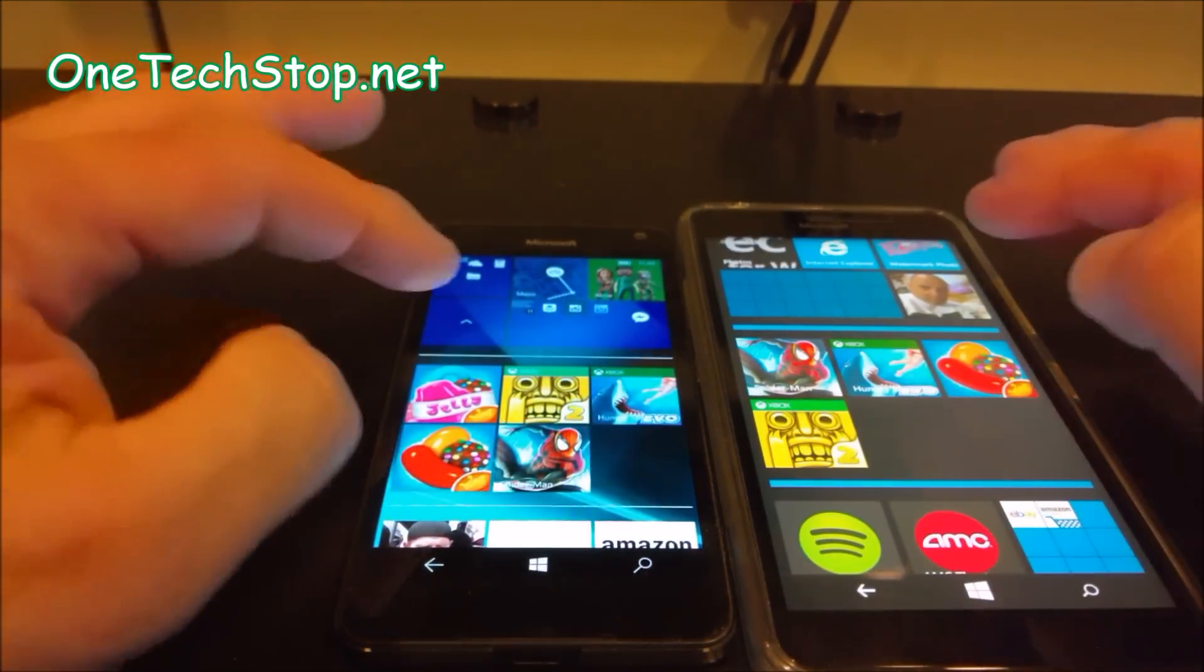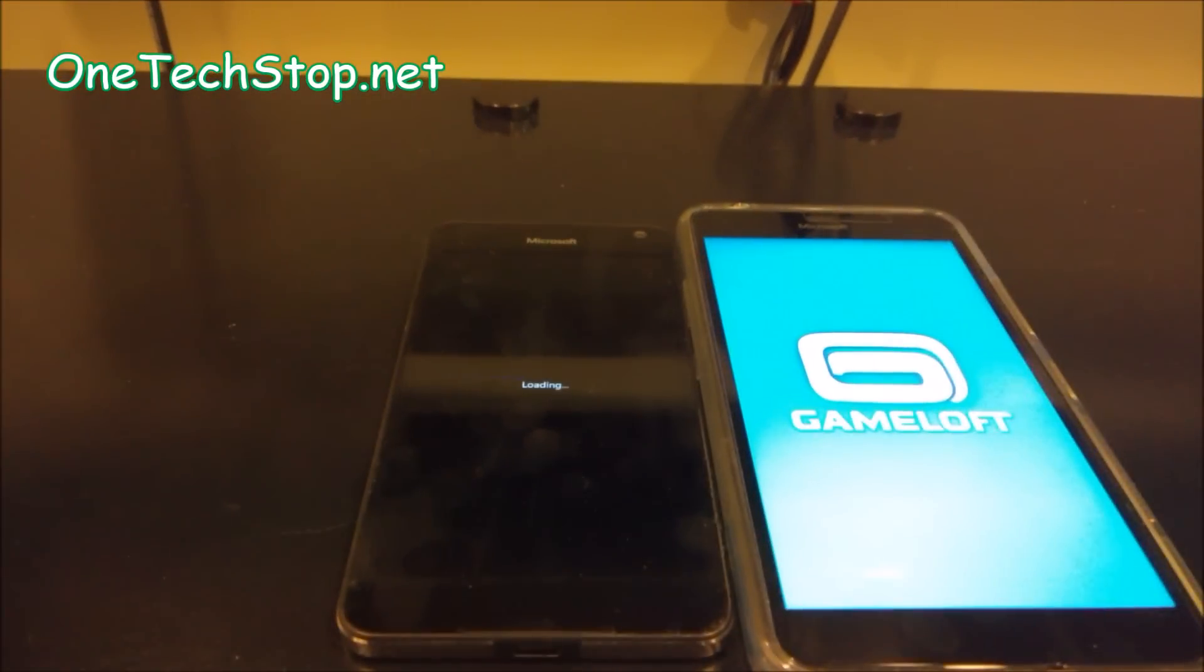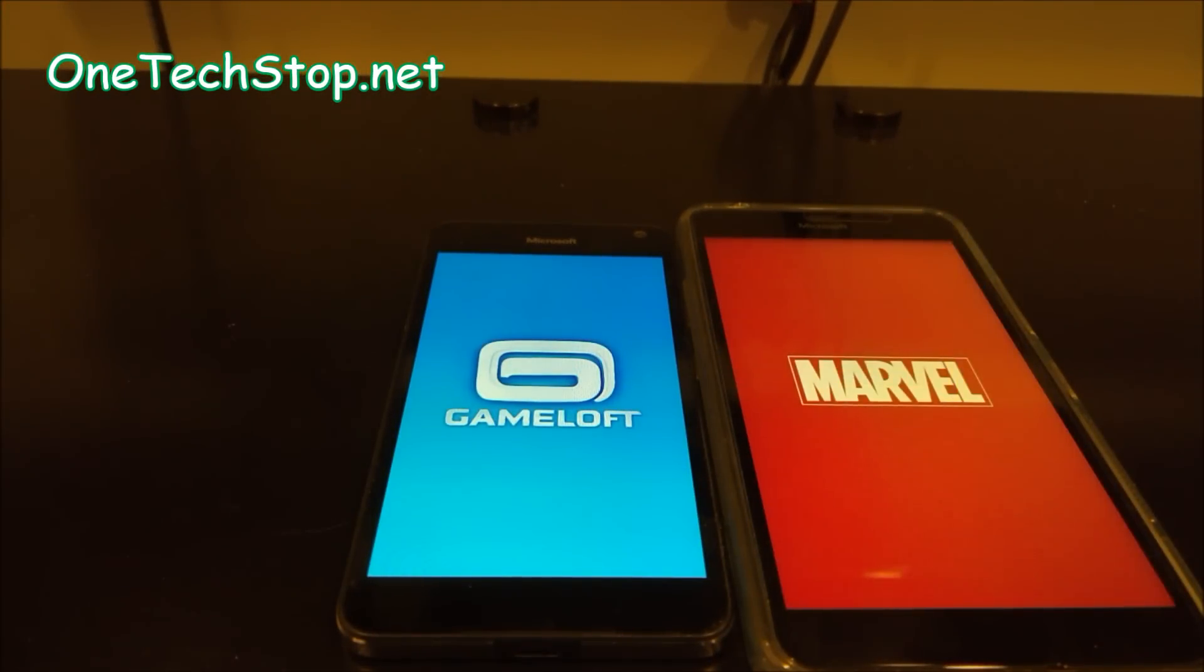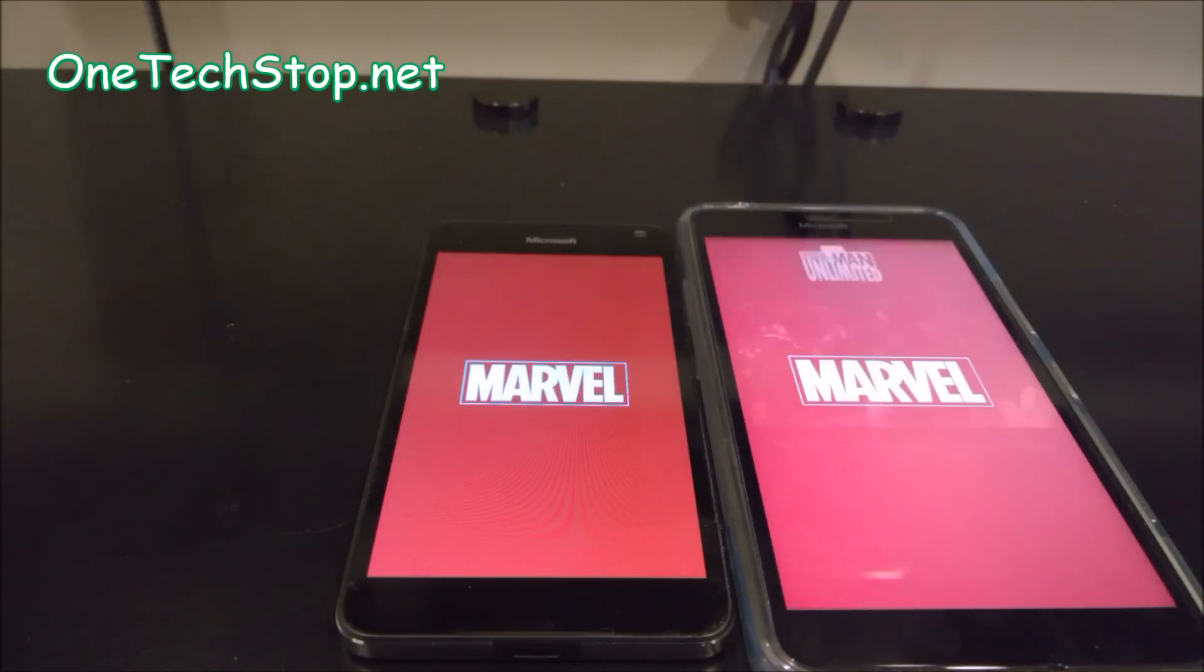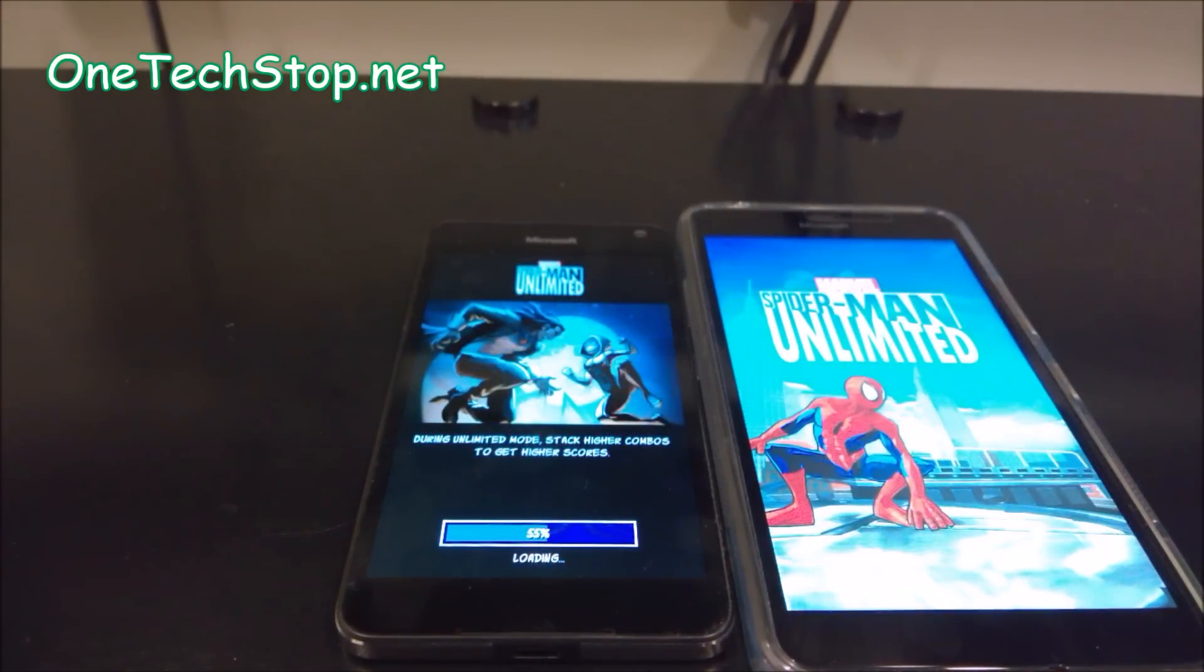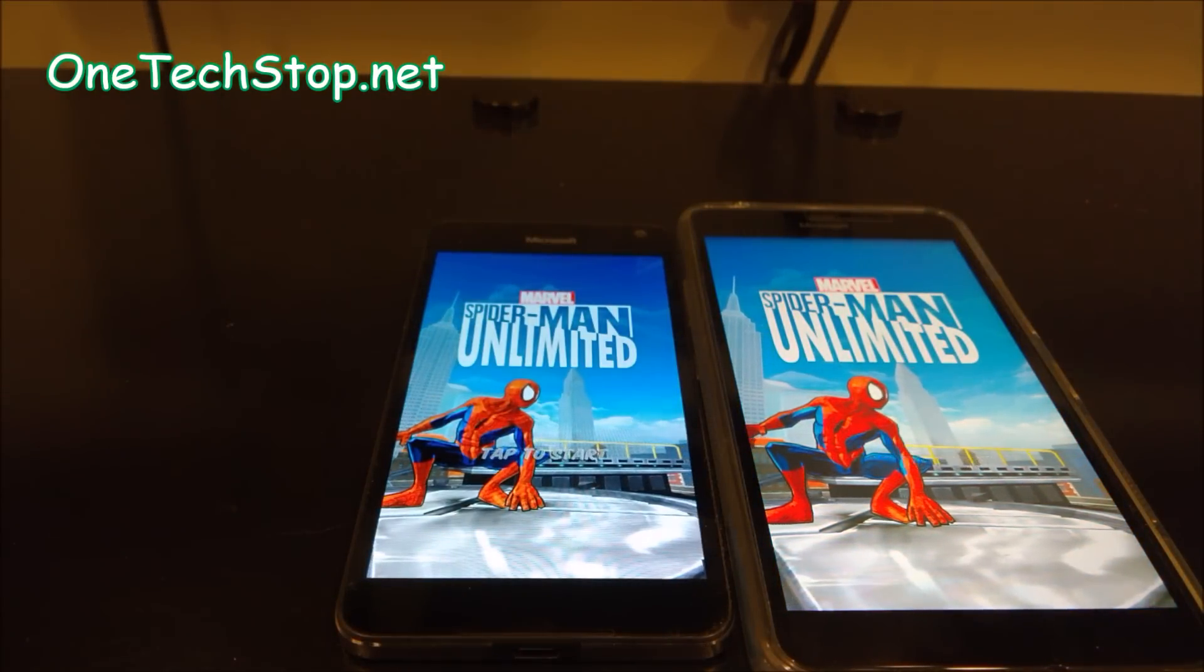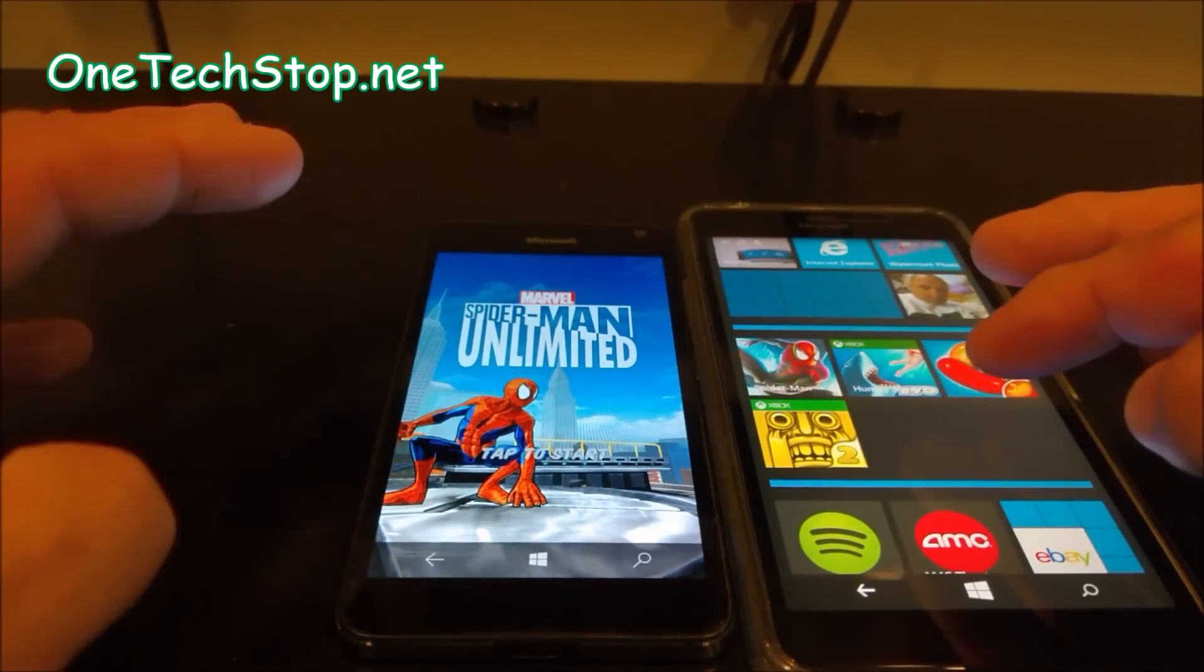Okay, let's go with Spider-Man. One, two, three. And once again, 640XL has won.